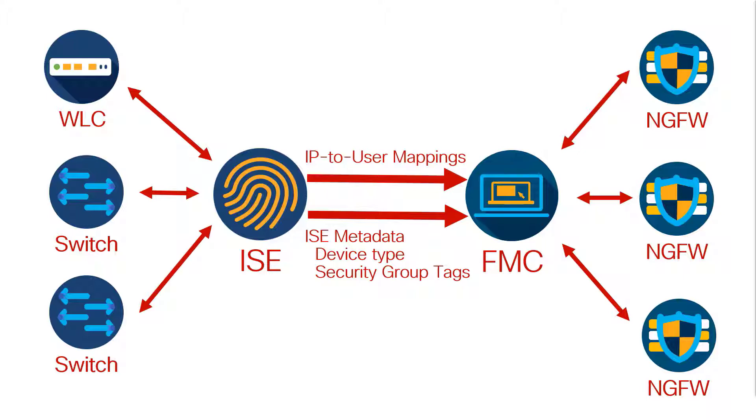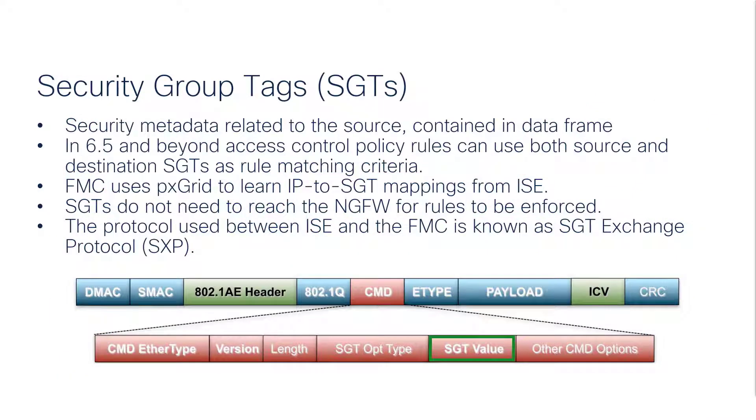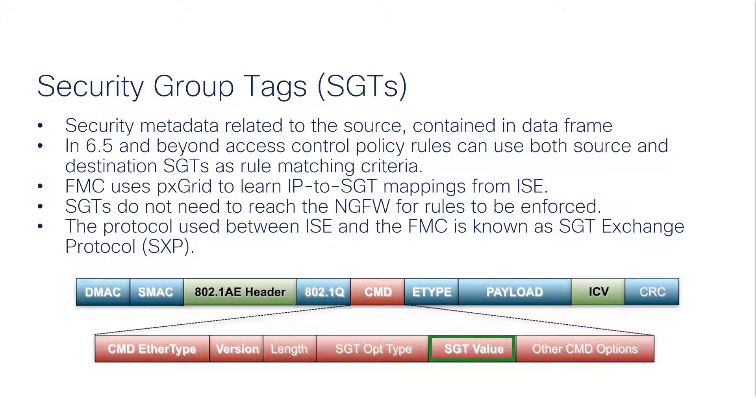So what are these security group tags? They are metadata that's actually embedded in the frame of the traffic for supported switch infrastructures. And starting with 6.5, these can be used for both source and destination in matching criteria for access policy rules.